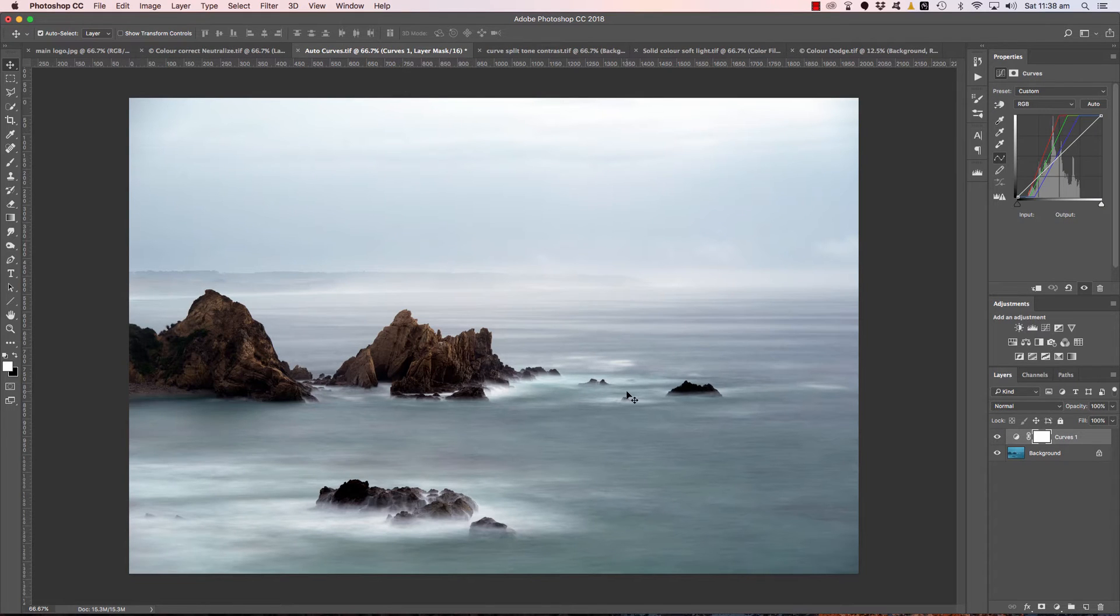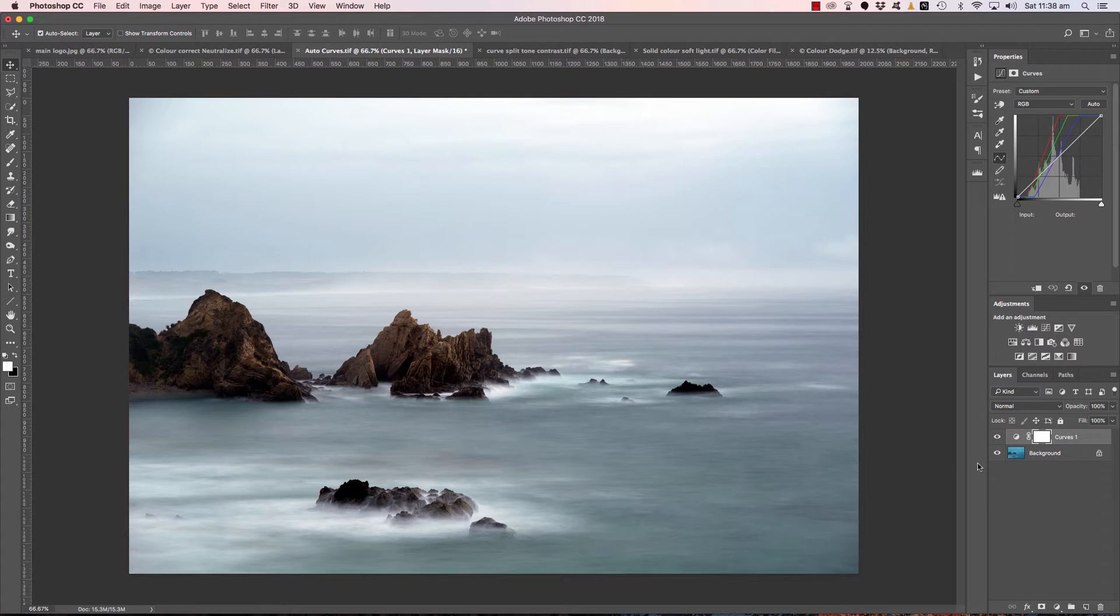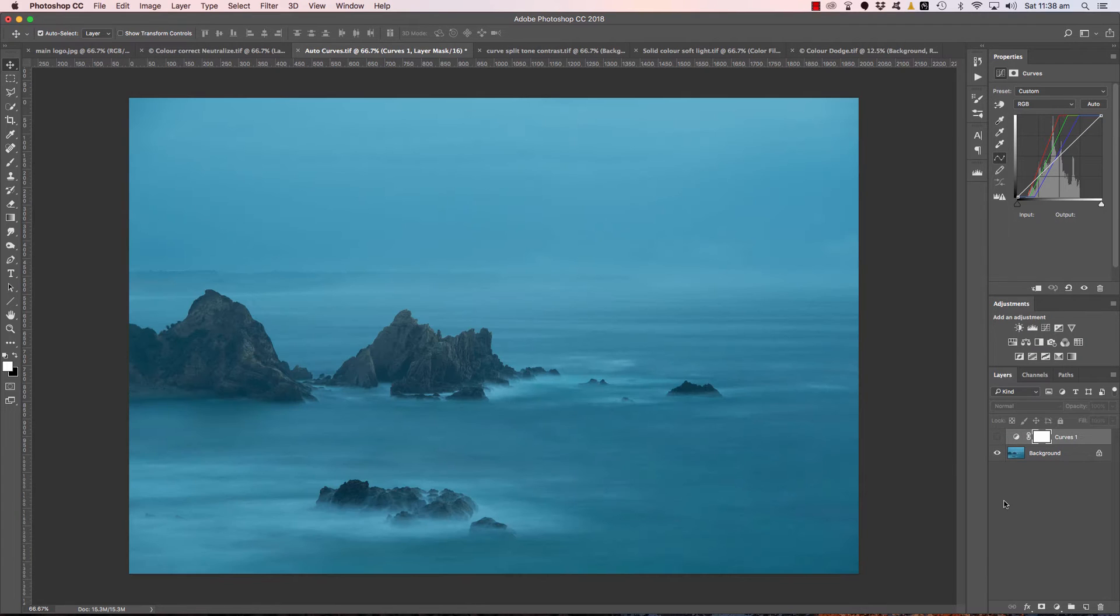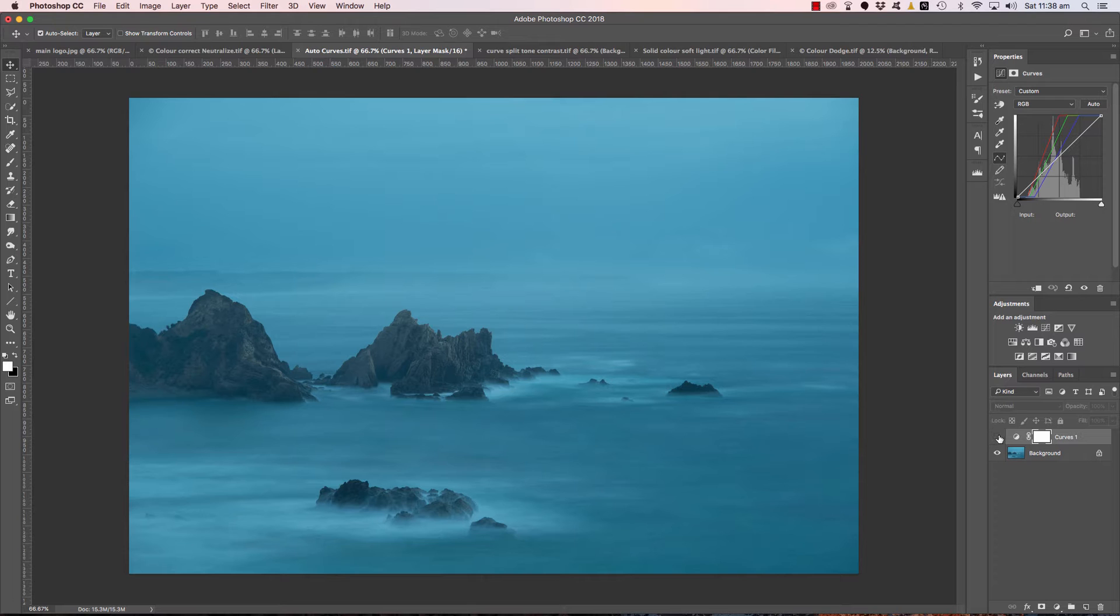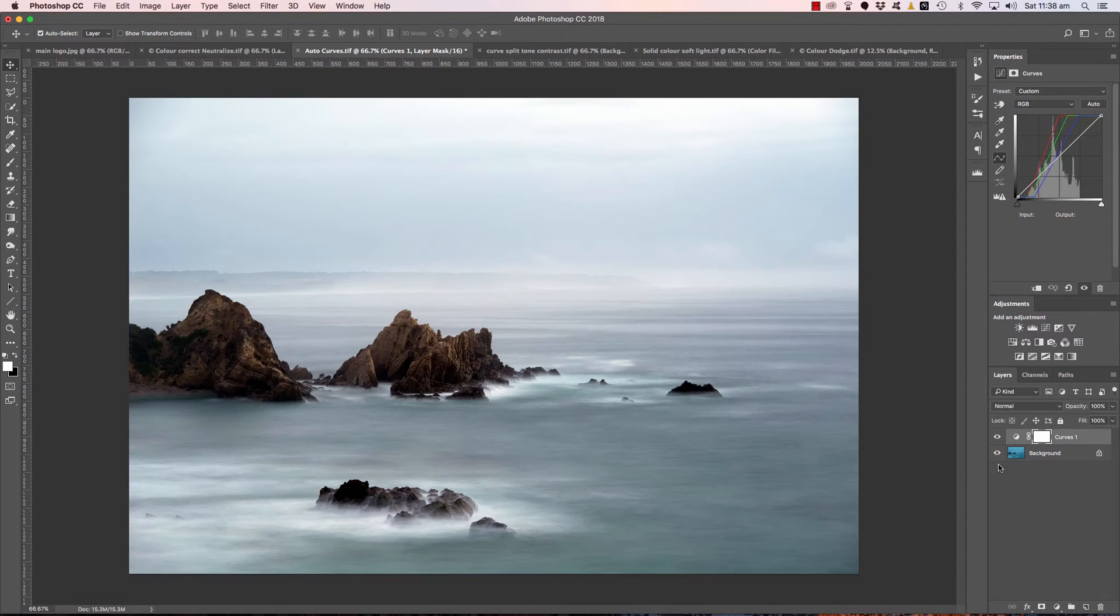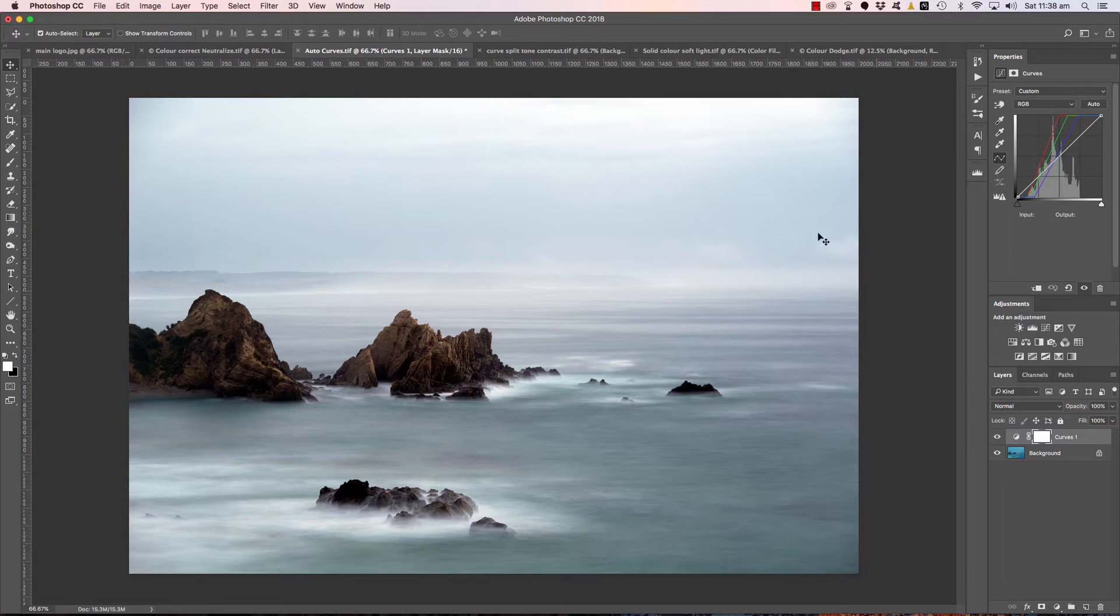Then I have an exposure correction tip, again it's a 5-10 second technique that will take a raw file, a dull raw file like that, correct the exposure and correct the color, transforming it into something like that.